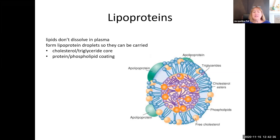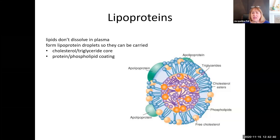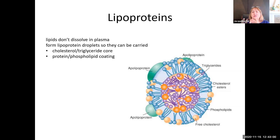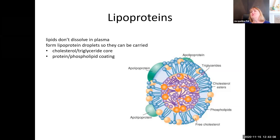Lipids won't dissolve in plasma — there's no emulsification that's going to happen. So in order to be carried, they have to form a complex with proteins, which are called lipoproteins. When you look at a generic lipoprotein, it has a center core where the lipids are. The lipids can be triglycerides, cholesterol, or a combination of the two, and that is going to help determine what type of lipoprotein we have.